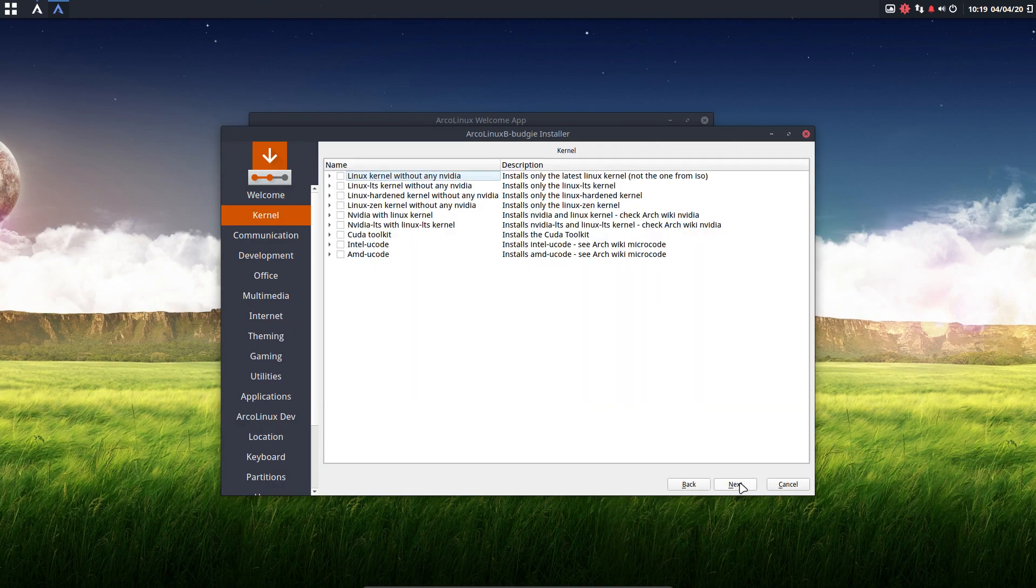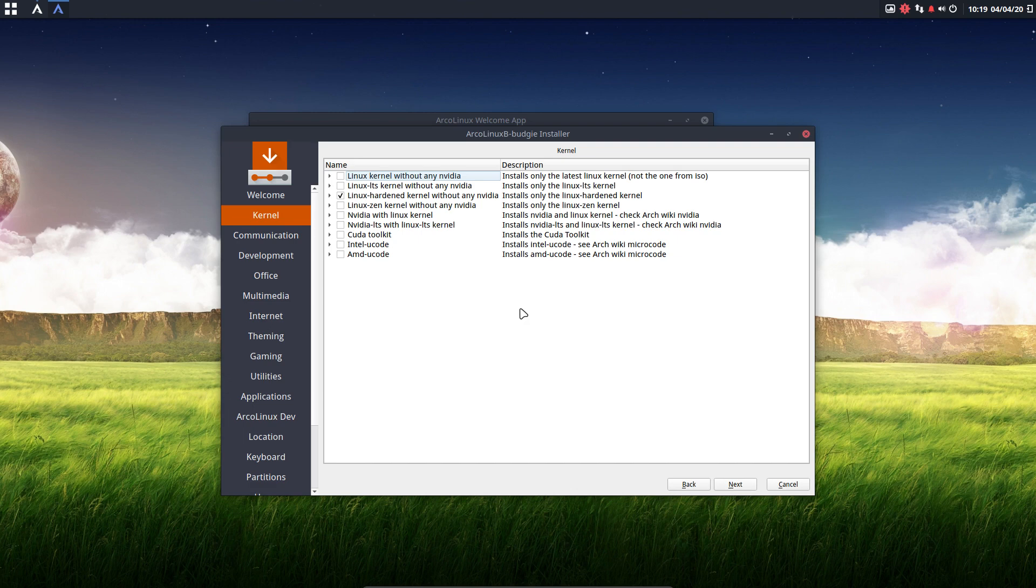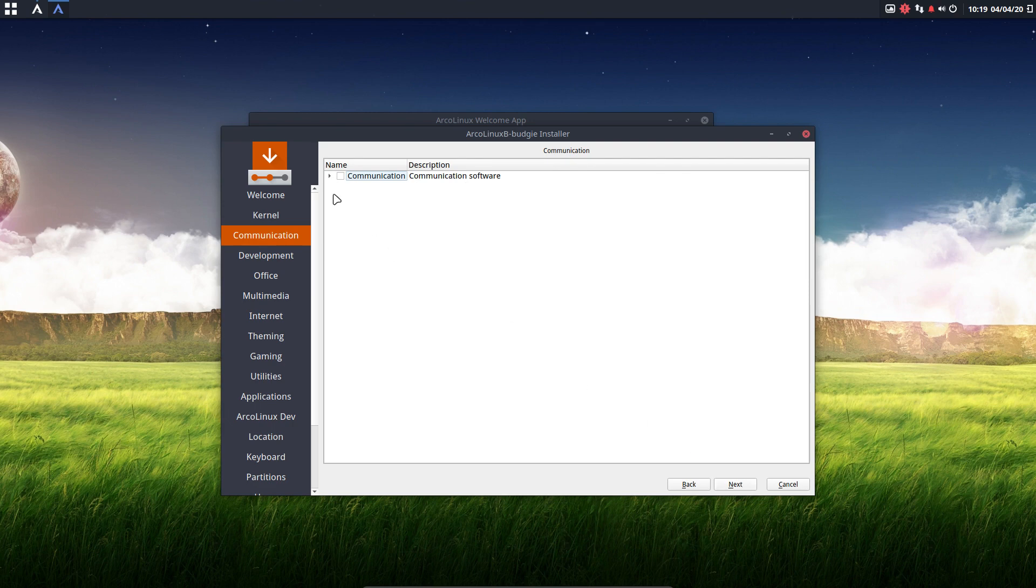And then we go for lots of choices. So we can decide to install Linux hardened kernel without any NVIDIA. NVIDIA is here. And you can decide to install that one if you need it, out of the box. That's the 440. And then we go for next.